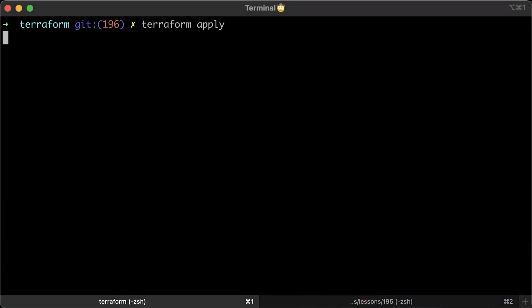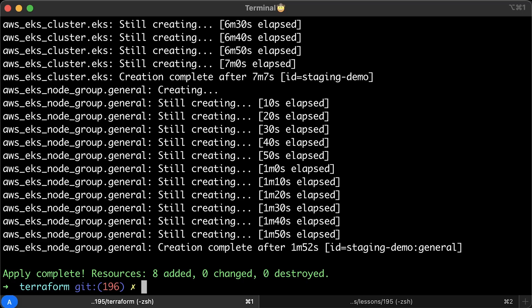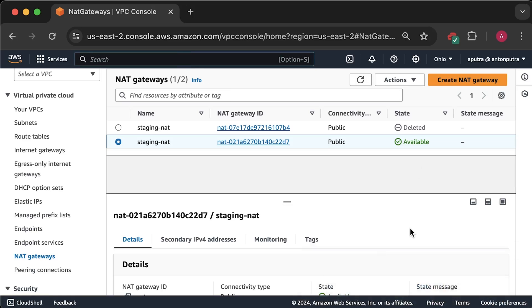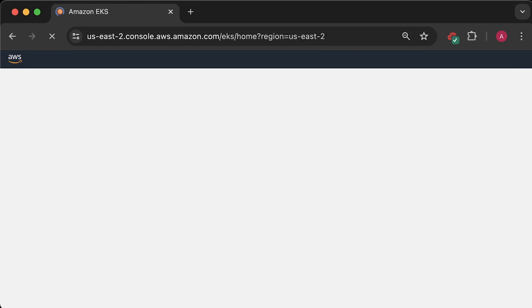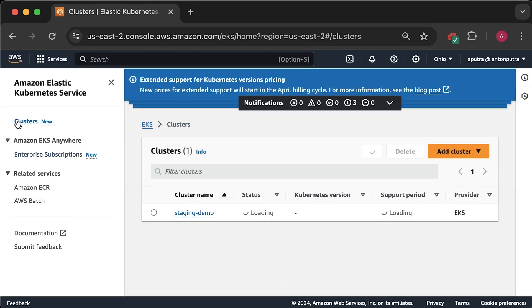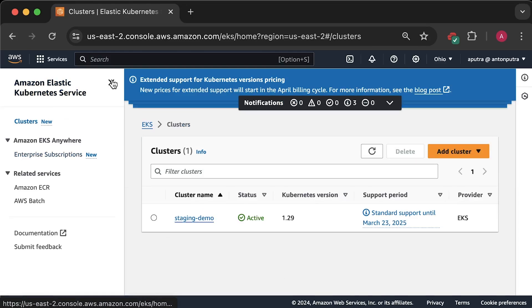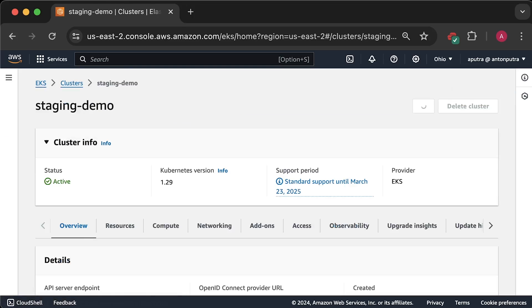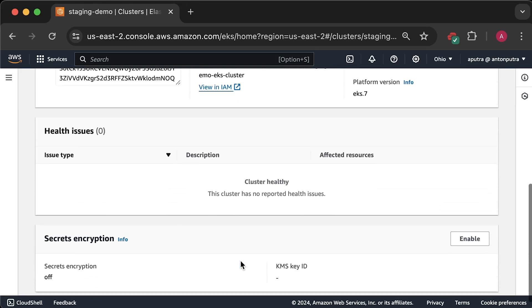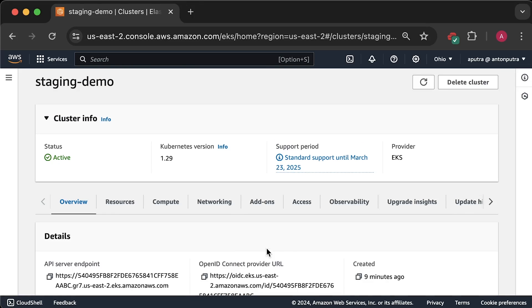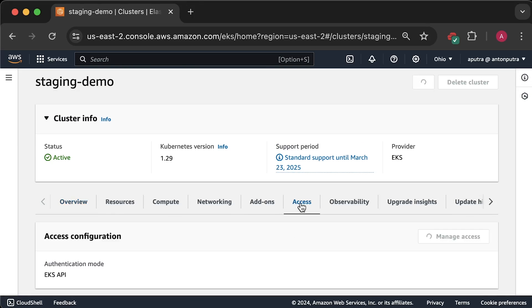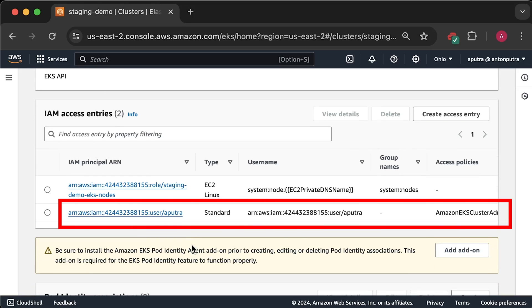It may take up to 15 minutes in worst case to create a cluster. Now, let me show you in AWS console what we have so far. We have the staging demo EKS cluster. You can see some other attributes as well. At this point, the most important part to check if the user, in my case, aputra, was added as admin to the EKS cluster on the Kubernetes side. This ensures we can create and get any resources in Kubernetes.